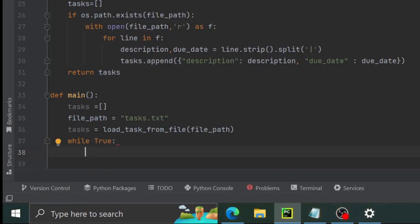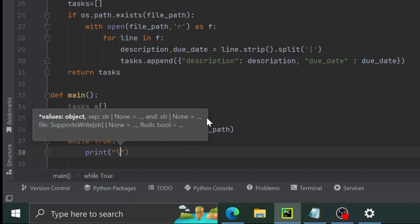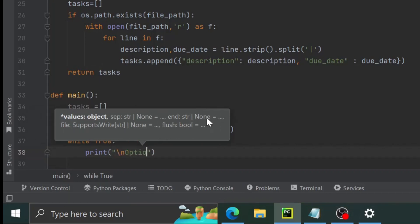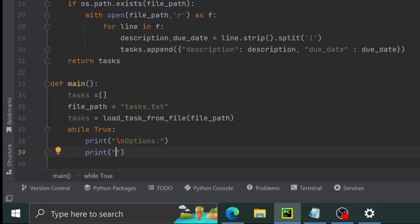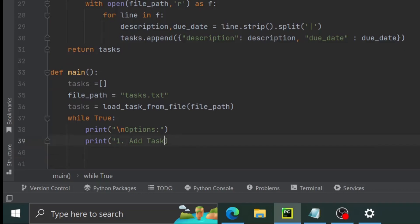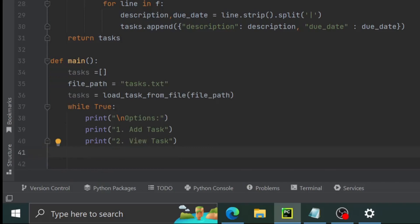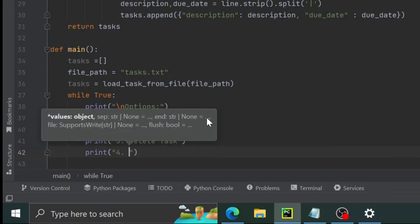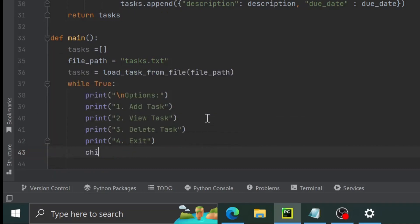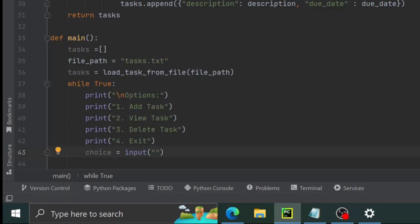Inside the while loop we print a newline and then the options menu. We print: 1. Add task, 2. View task, 3. Delete task, 4. Exit. Then we create a choice variable using input with the prompt 'enter your choice: 1, 2, 3, or 4' and close the bracket.